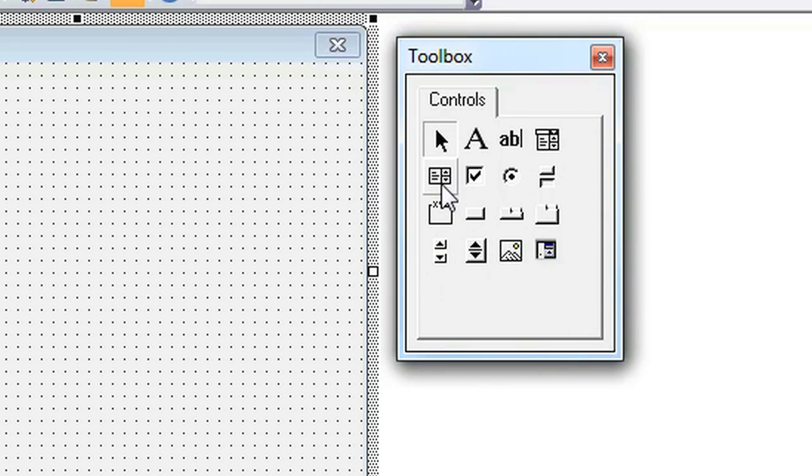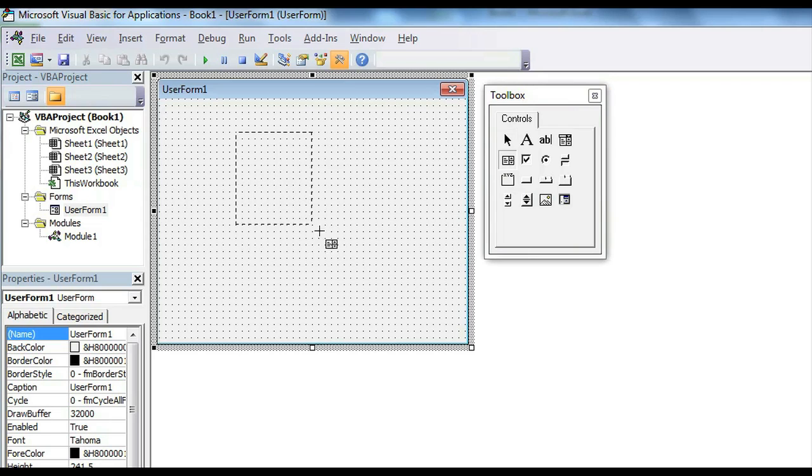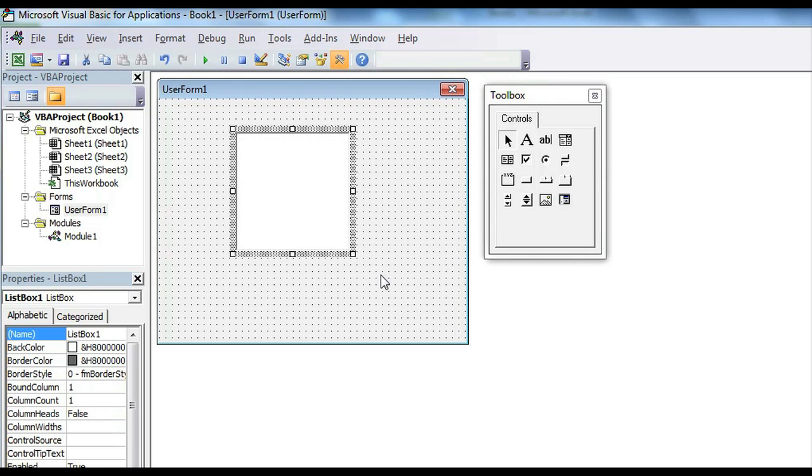But you want to go for the icon that looks like a list box. If you hover over it, it's going to say list box on it. So you just go ahead and click that and drag it on your form and you're going to have a list box.